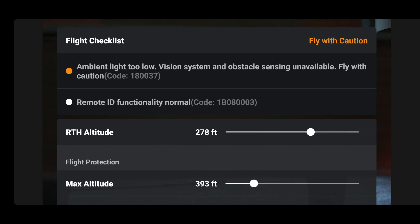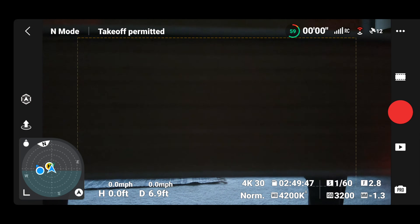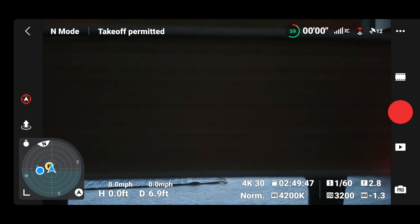During boot up, I noticed sometimes when I open the app I will see that error briefly, just for a second. I couldn't duplicate it for this video, but if you select Takeoff Permitted you will see that you have your Remote ID right there, ready to go.